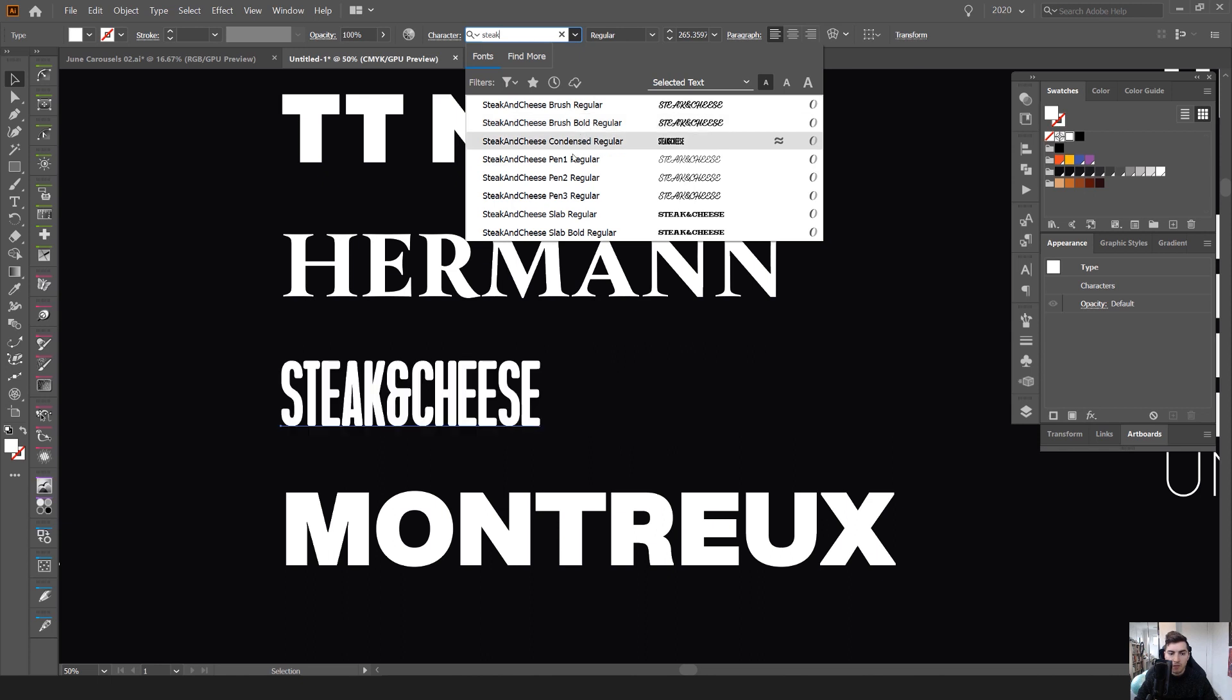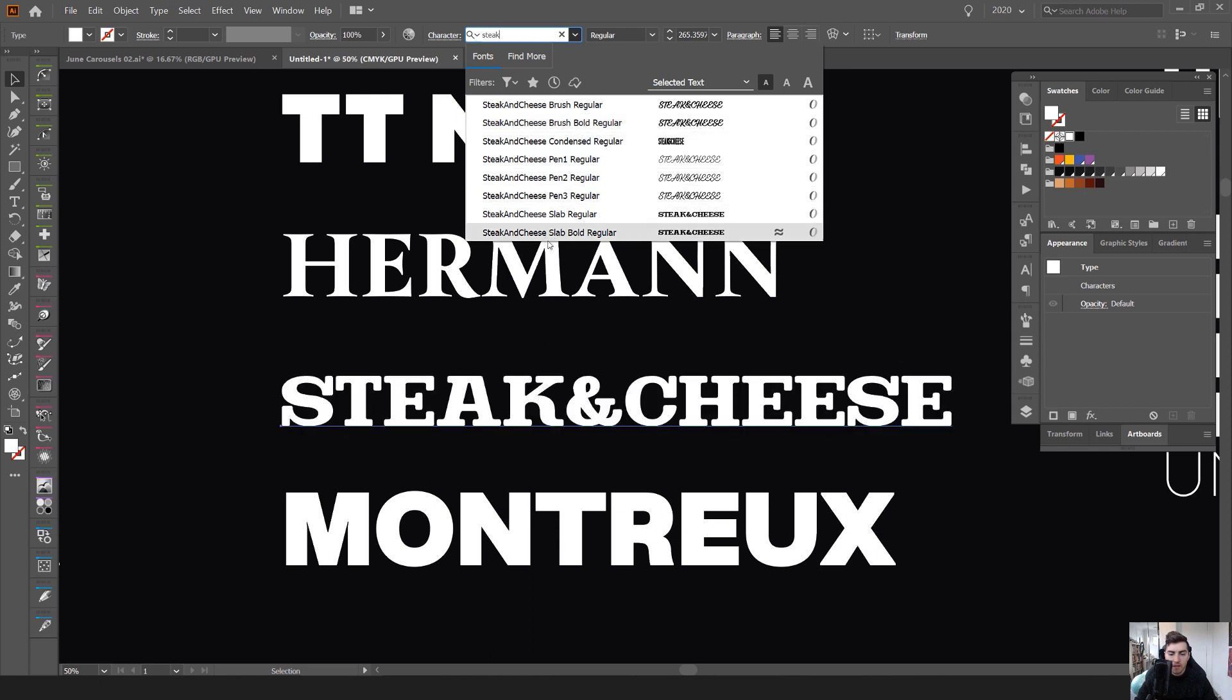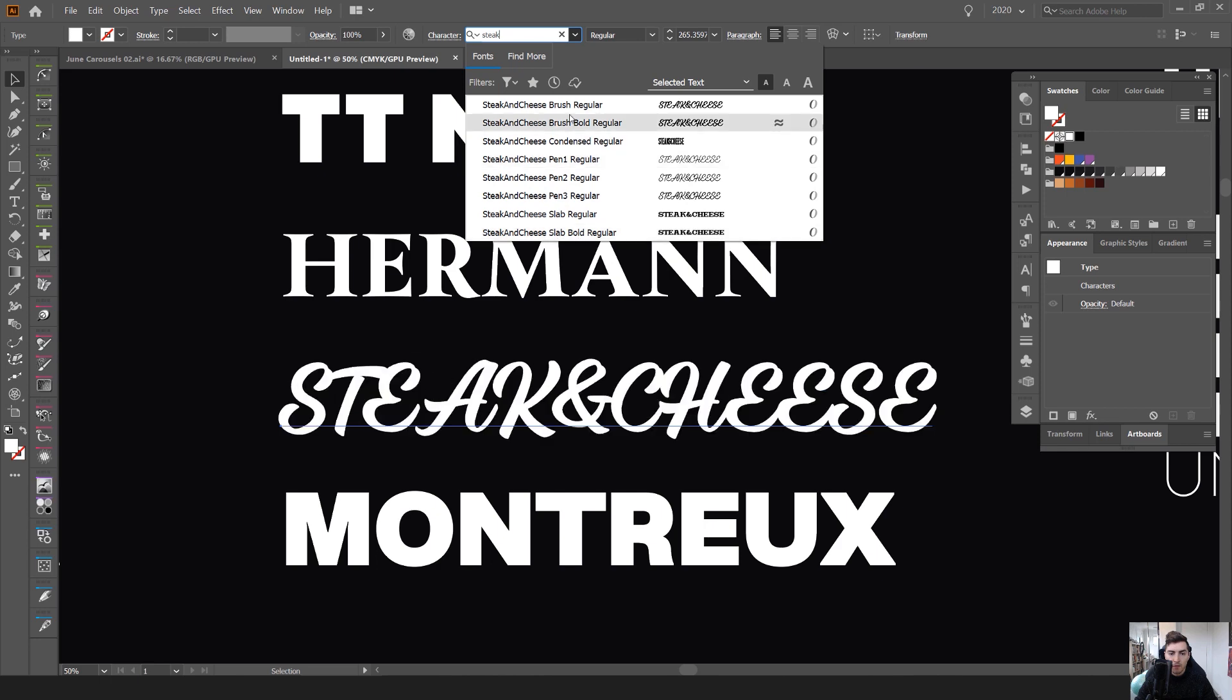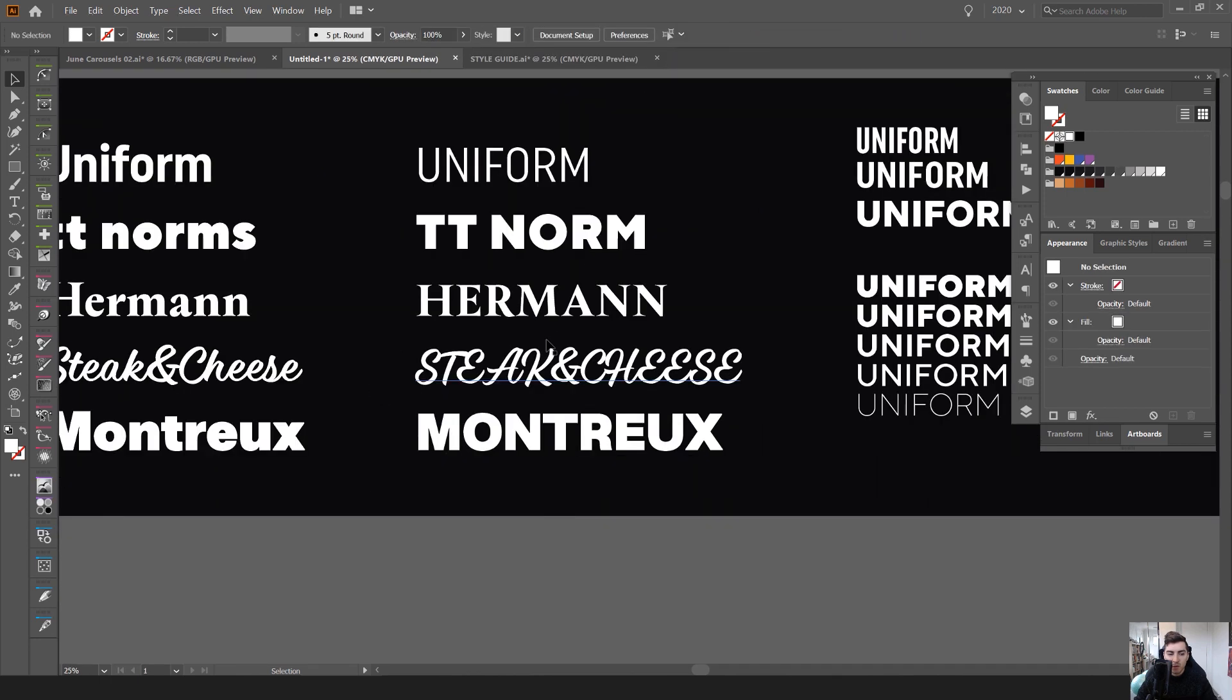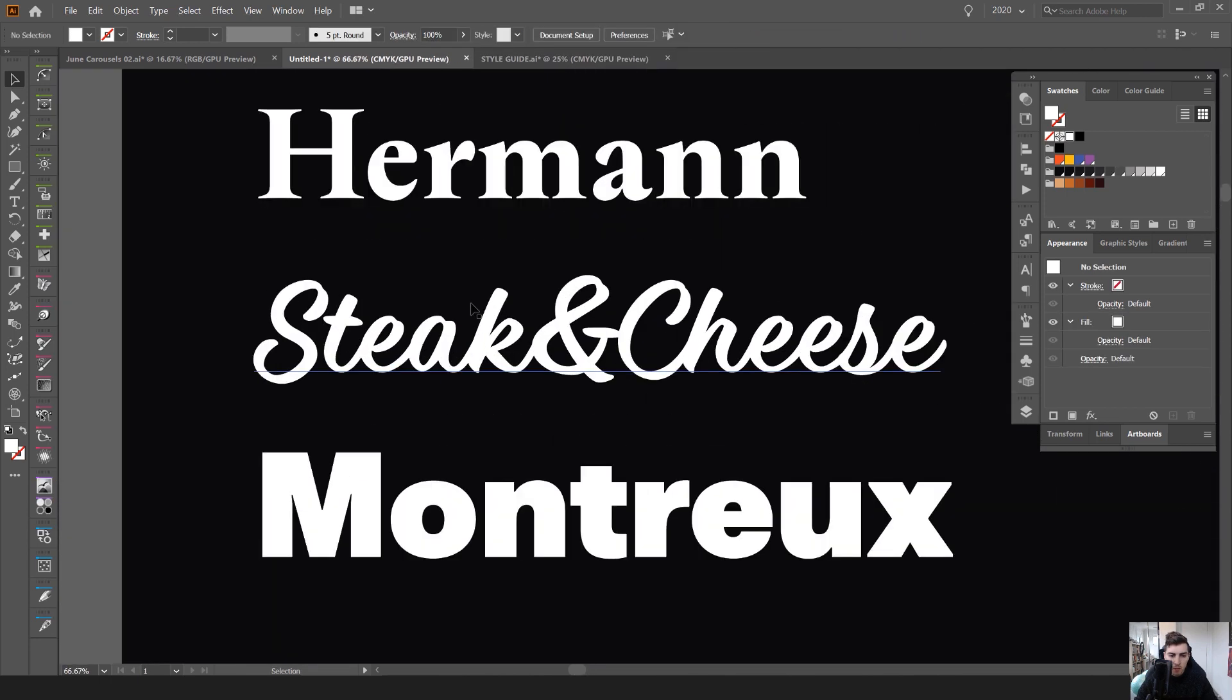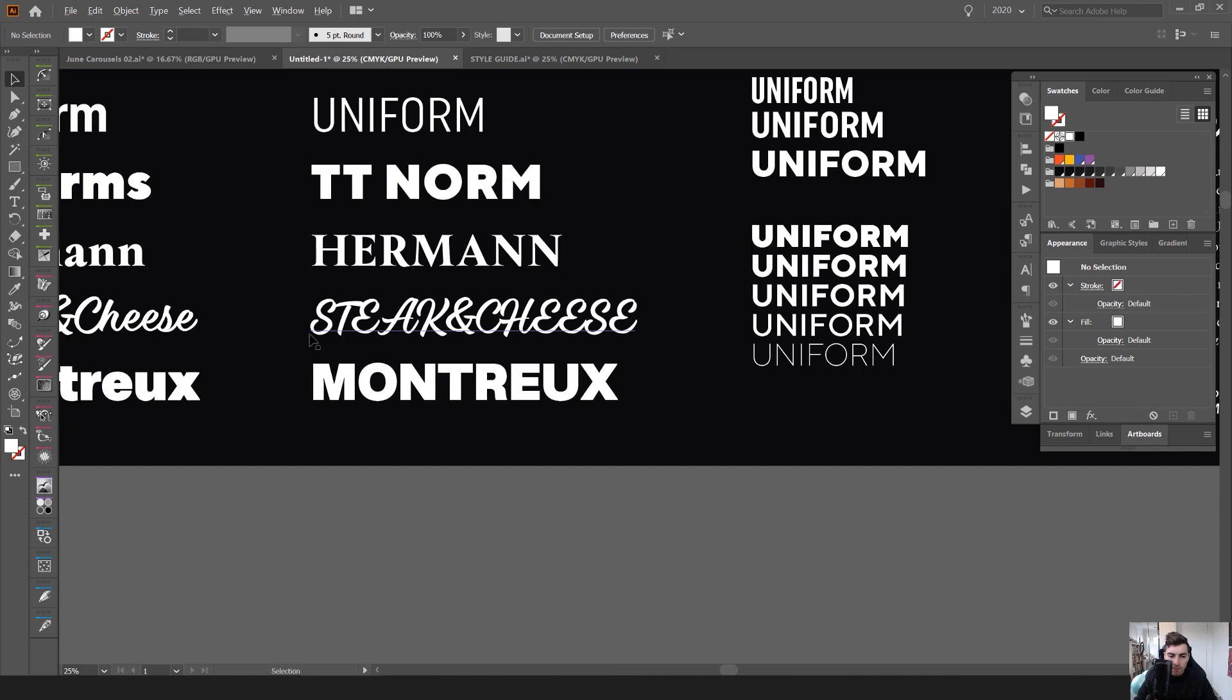If I type it in as well, they've actually got other versions. So they got a condensed regular. They got a pen one as well and just a slab font as well. So I love that font because it's really cool. It looks better in lowercase, which you can see here.